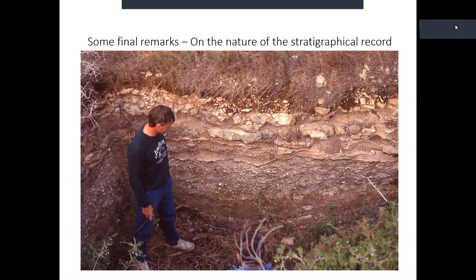Being in an extreme far-field setting is a contributing factor to the relative sea level observations that we saw at Fowler's Bay and also on southern York Peninsula.